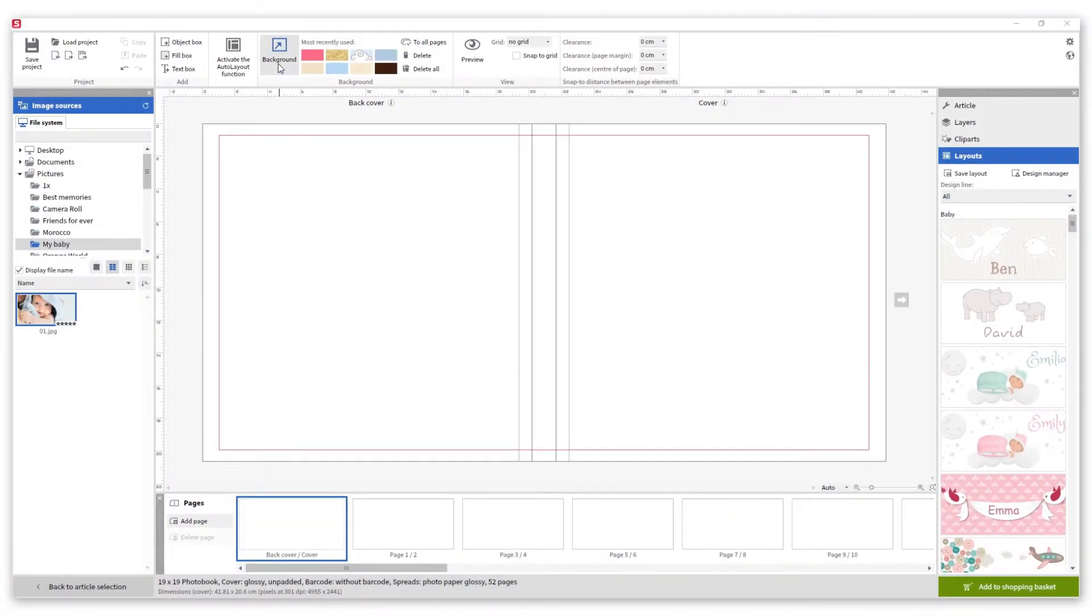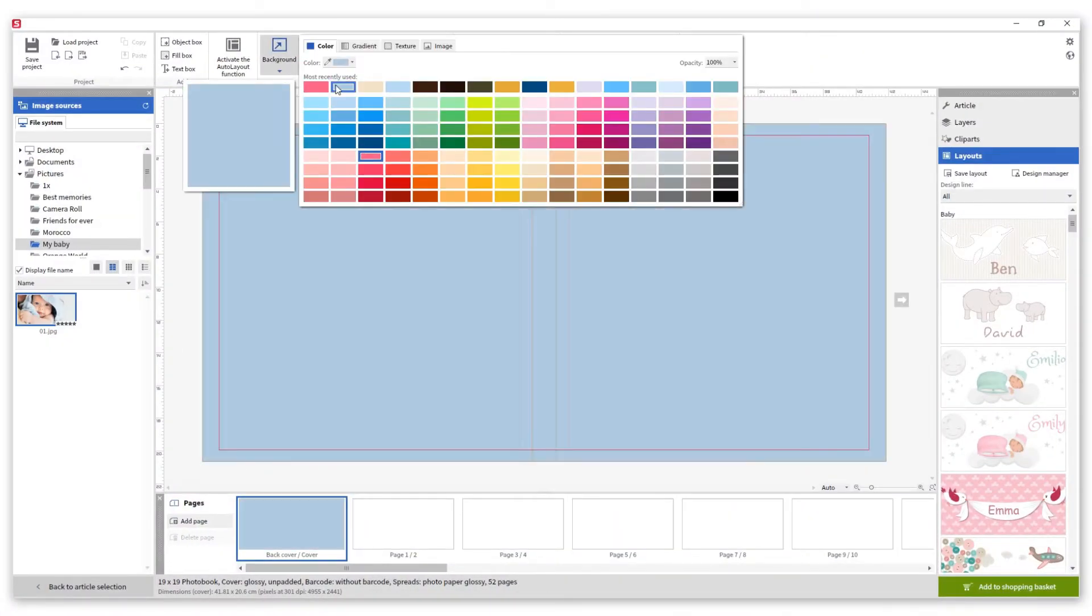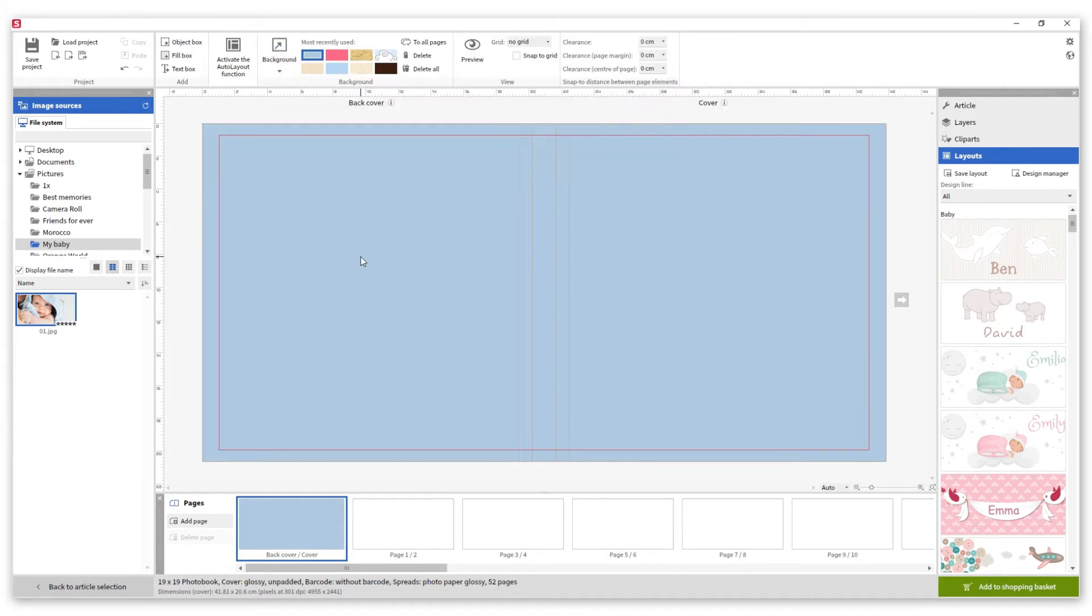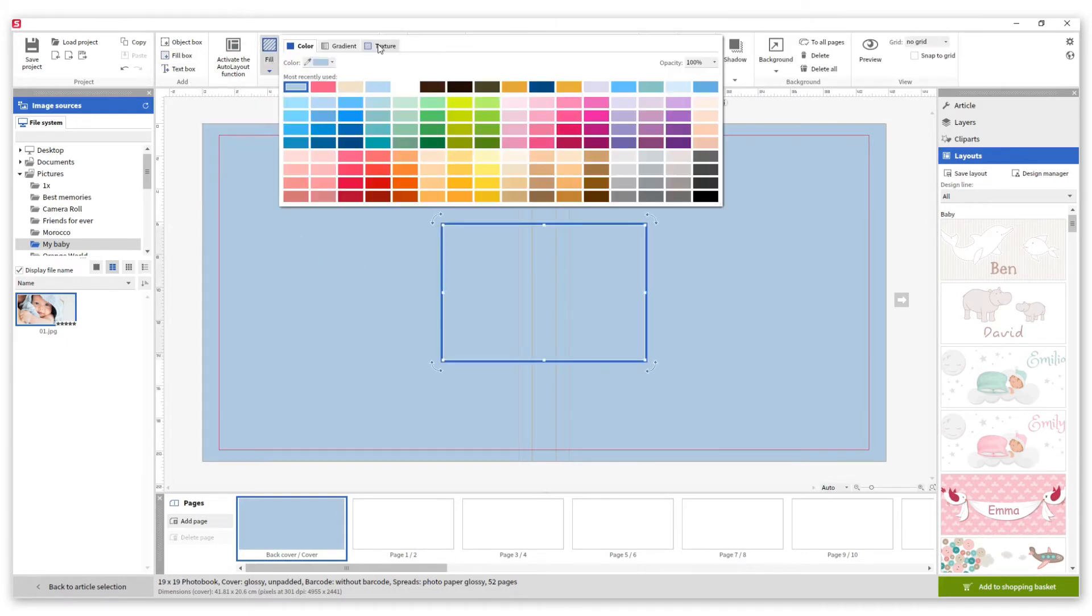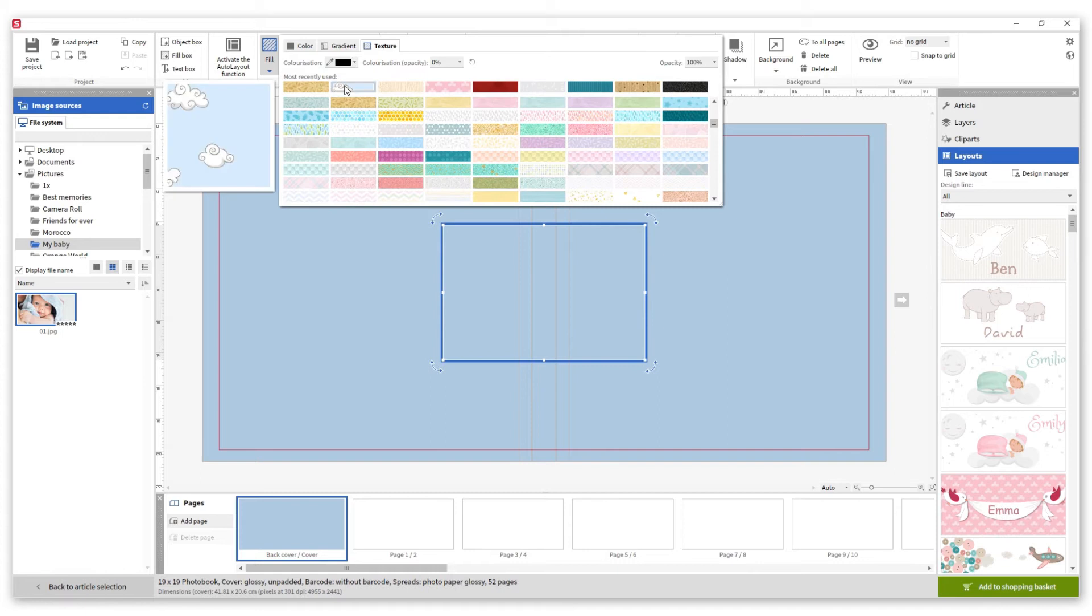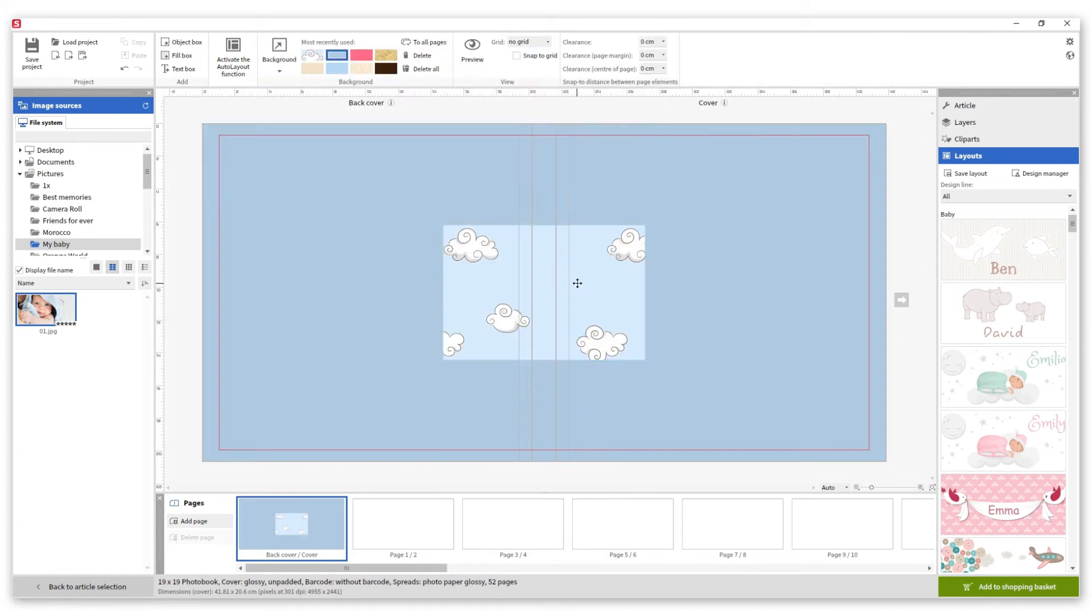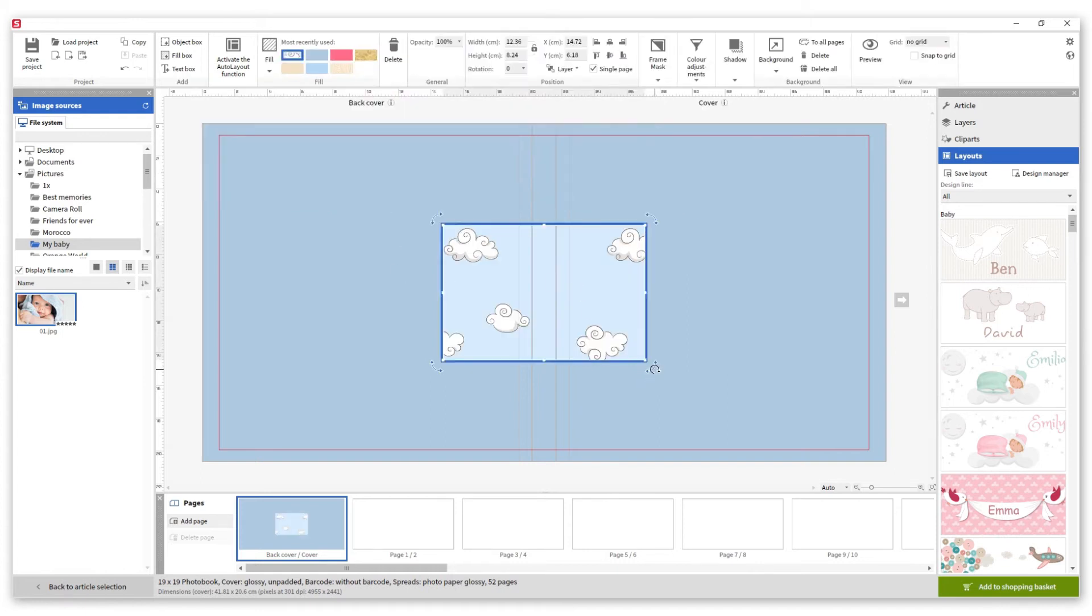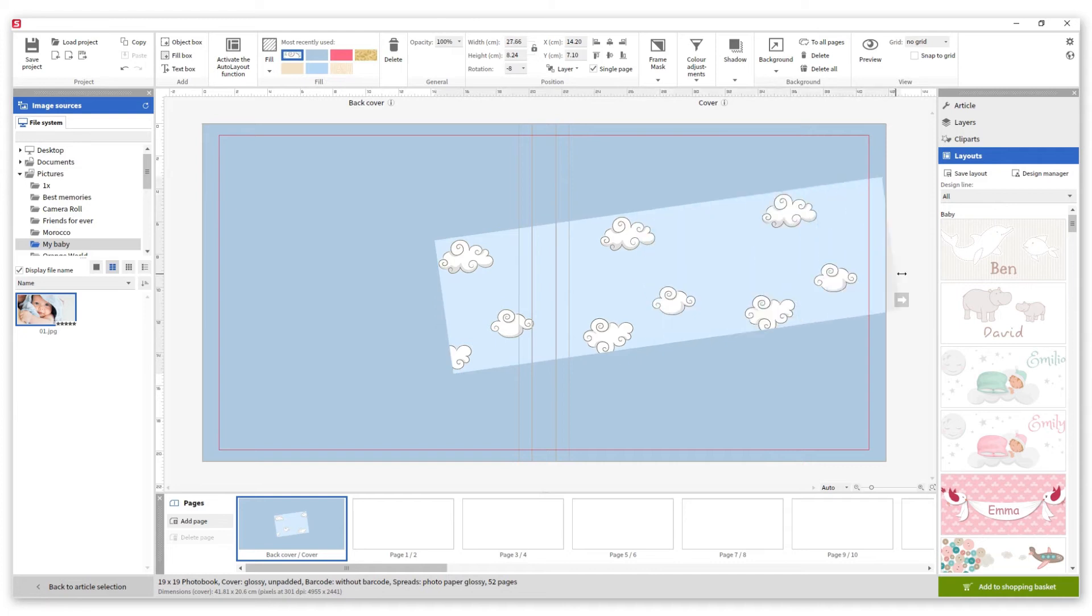First we are going to choose a color for our background. Then we are going to add a fill box and select the texture. Now we rotate it and make it larger so it covers the top part of the cover.